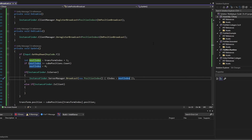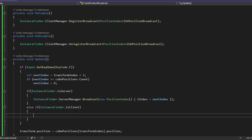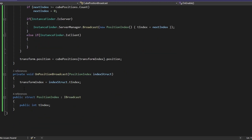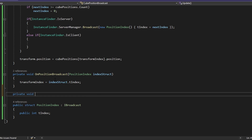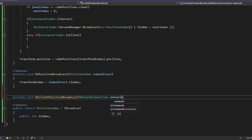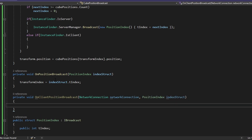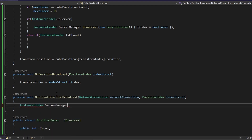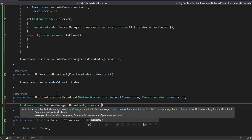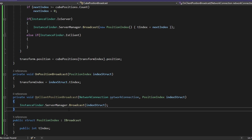Before I build and test fully, let's set it up for the client as well. I'm going to do a private void OnClientPositionBroadcast, and this takes an additional parameter — a NetworkConnection which I'll call networkConnection — as well as the PositionIndex struct, called indexStruct again. This is actually really useful: it lets you know exactly which connection sent you the broadcast, which can be helpful in some cases. Here we do InstanceFinder.ServerManager.Broadcast and just send through the indexStruct we received — this will send to all clients. Then up in OnEnable, we add InstanceFinder.ServerManager.RegisterBroadcast of PositionIndex mapped to OnClientPositionBroadcast.